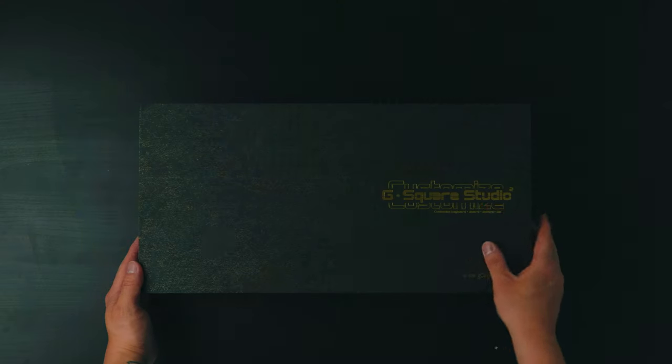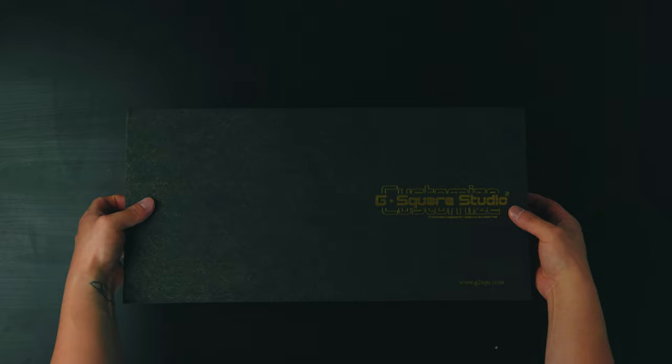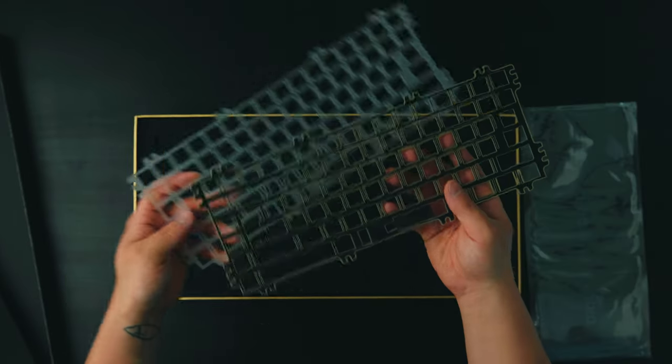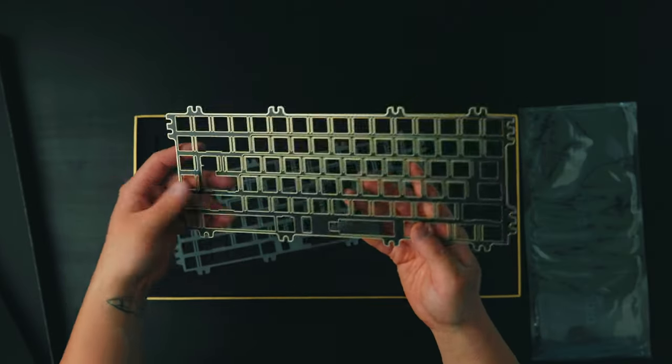So we got a package from ClickClack and looks like a keyboard, so let's check it out. This is the Vintage 60 by G Square Studio. We got a polycarbonate plate and also an FR4 plate, which I'm probably going to end up using for this build.